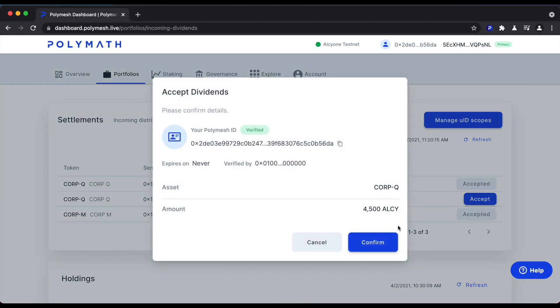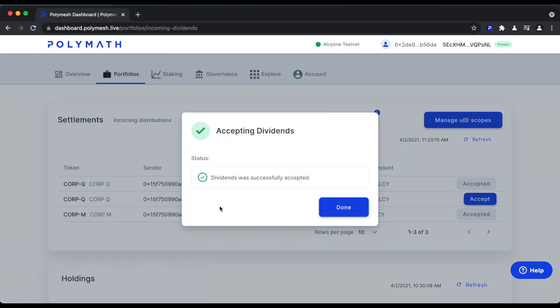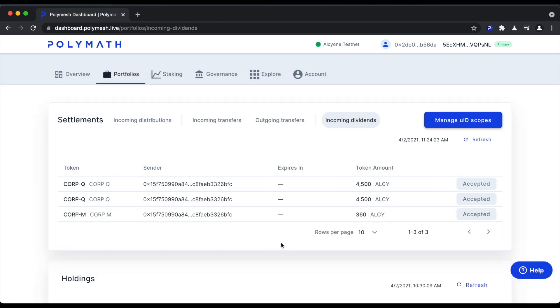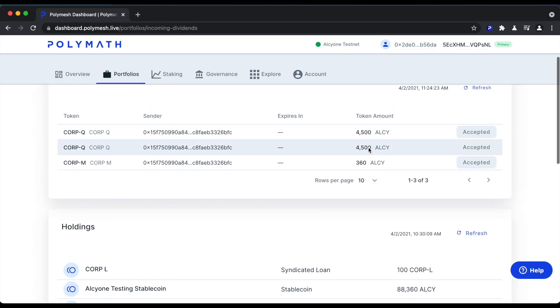We'll click accept. We'll confirm. We'll sign with our wallet. The dividends were successfully accepted. As the token holder, we can now see we've accepted that new dividend that just came in, and our balance of ALSI testnet stablecoins has gone up by 4,500 ALSI.